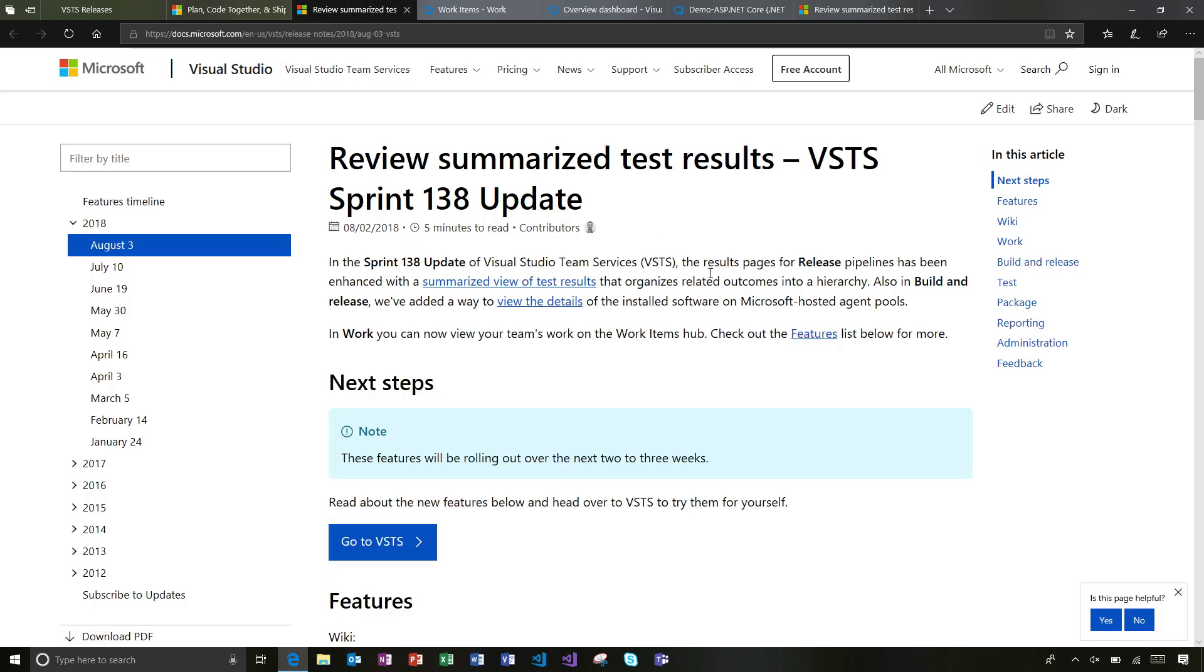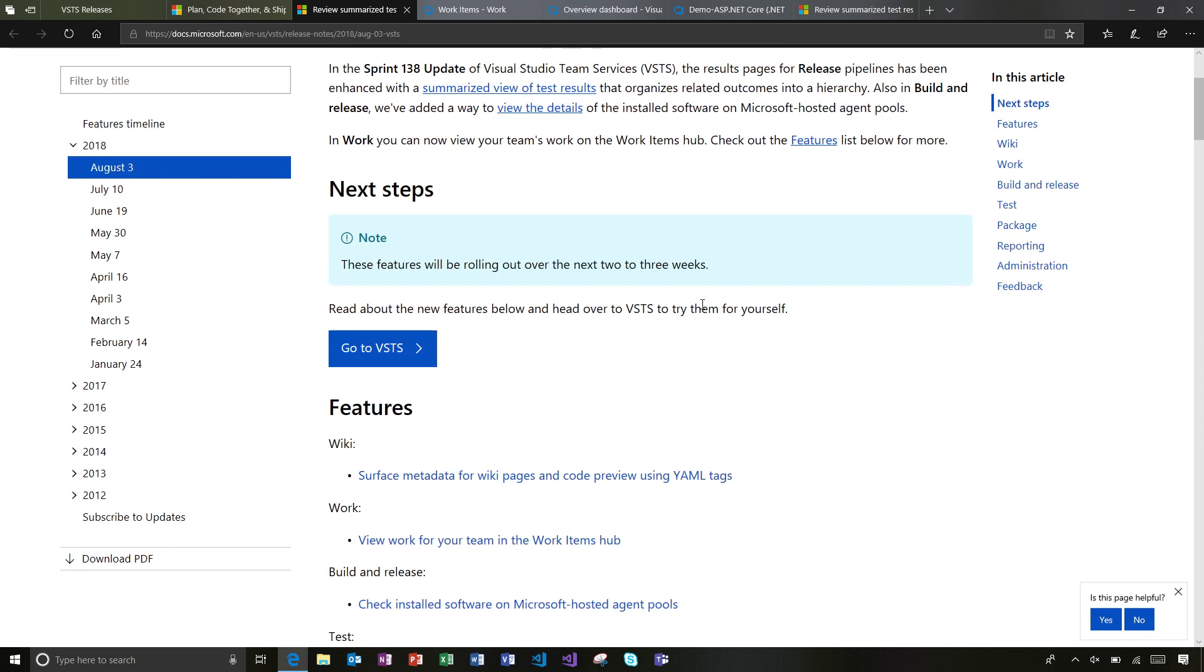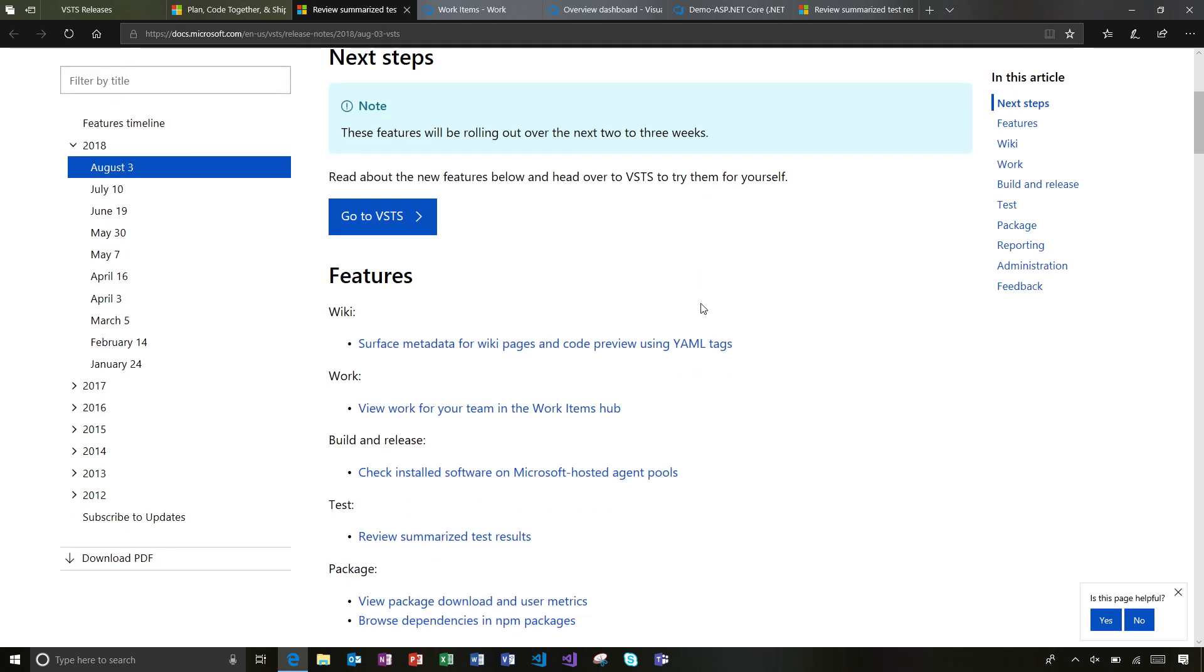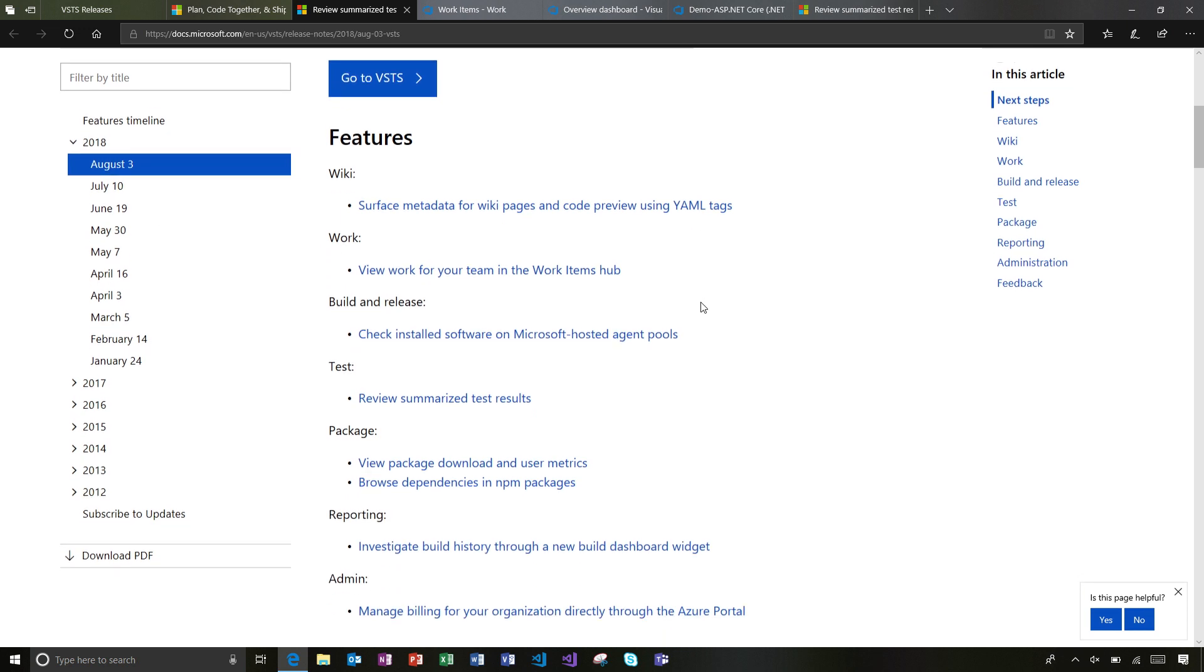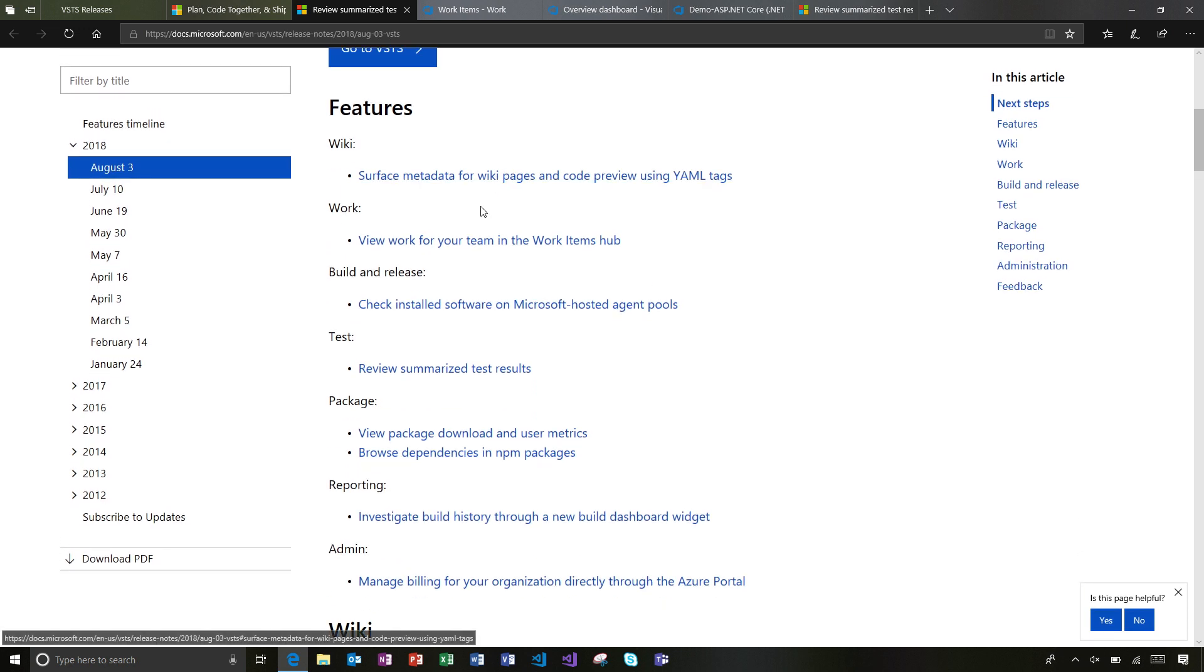Let me dive into the release notes and we'll take a look. Here on the release notes, you'll notice that the big feature here is around summarizing test results. We'll take a look at that, but I'll jump down here to the feature list and we can walk through a few of the areas and some of the new features here.